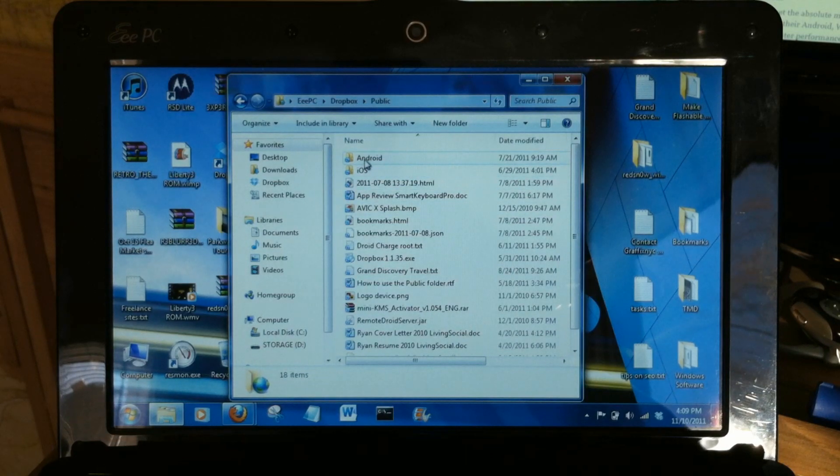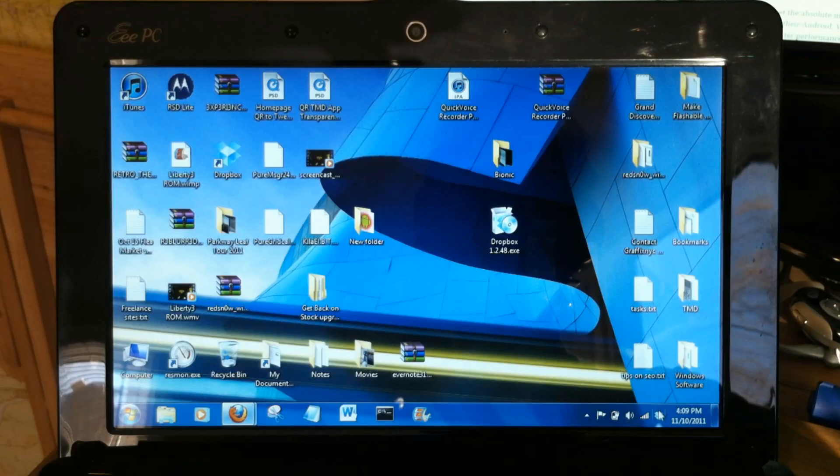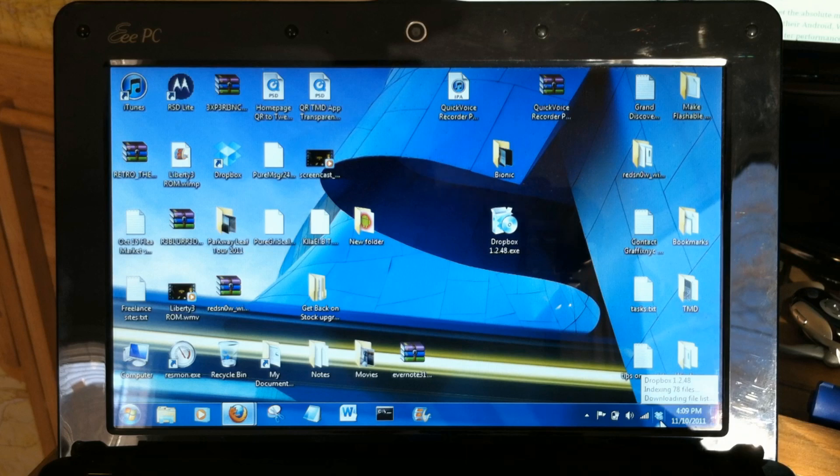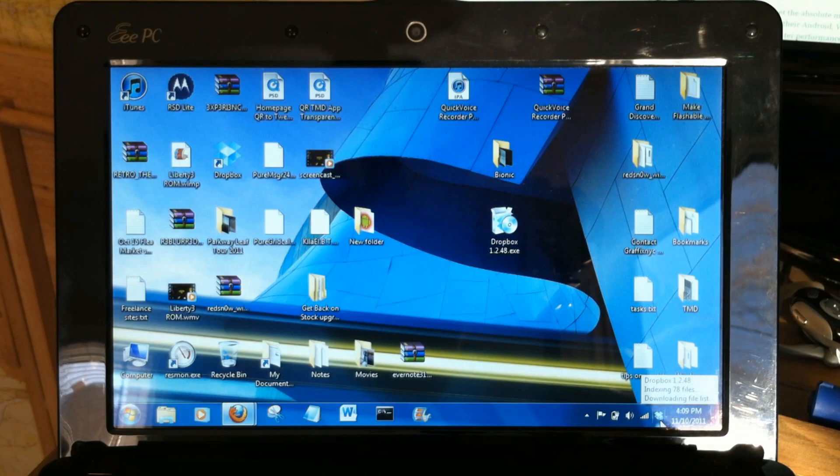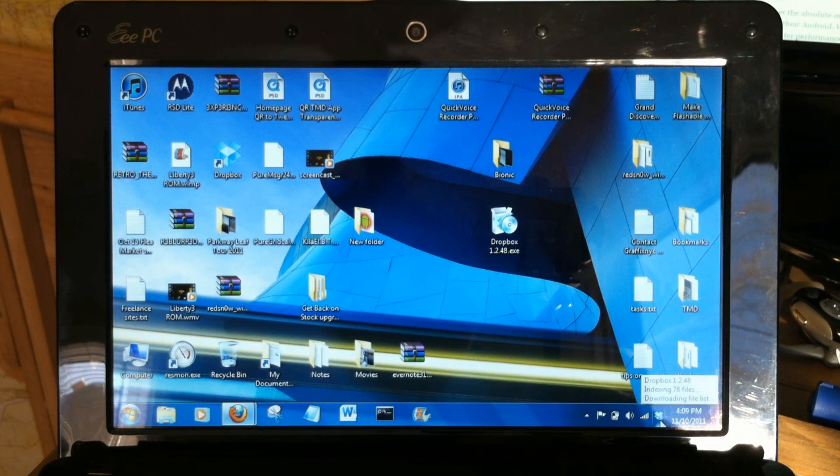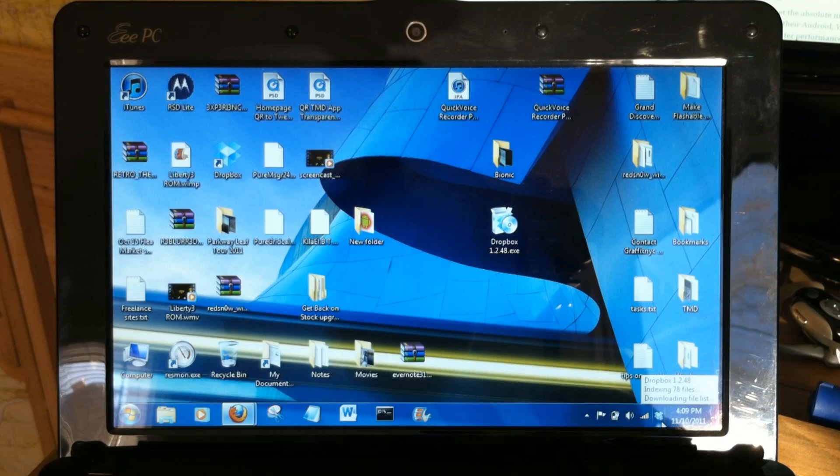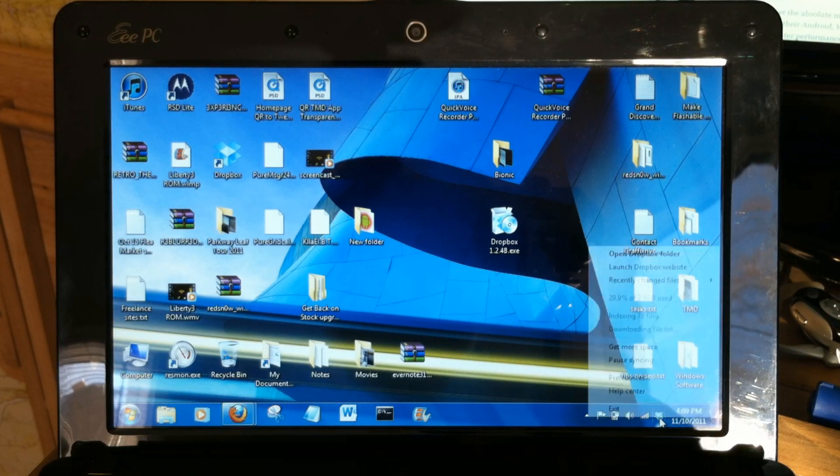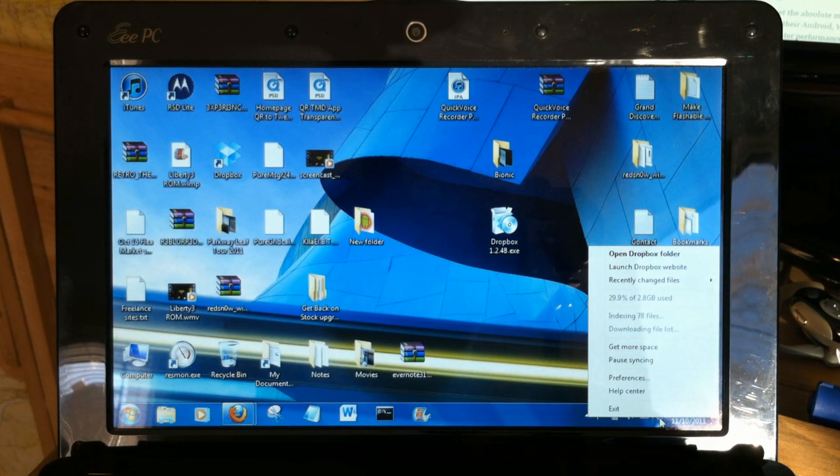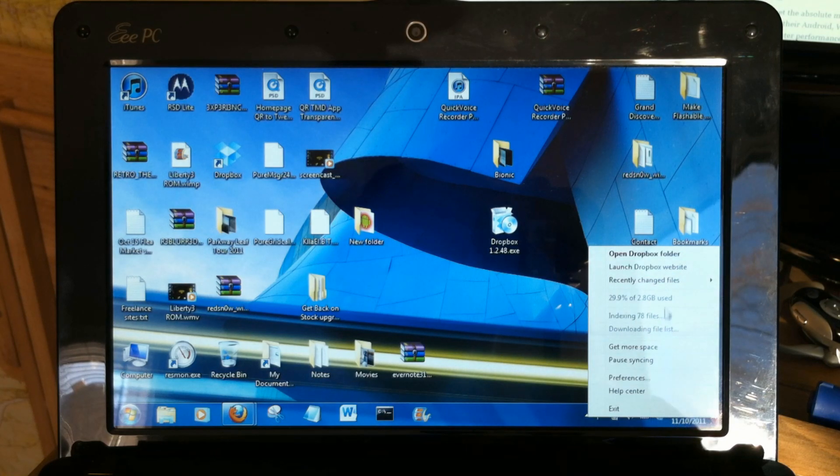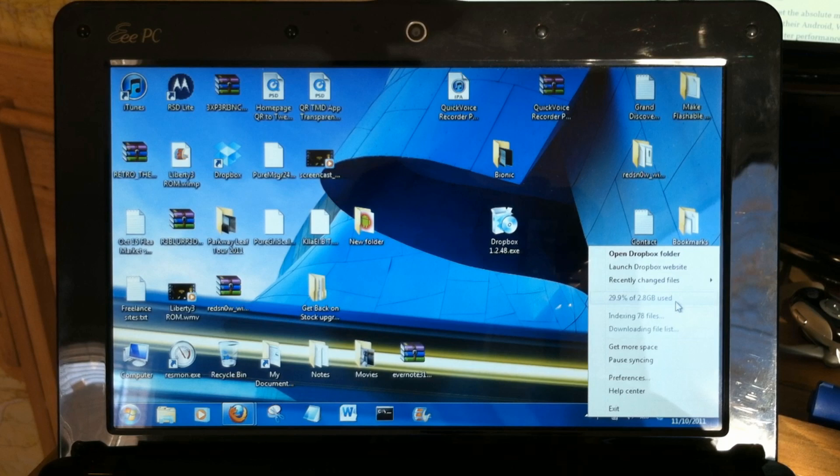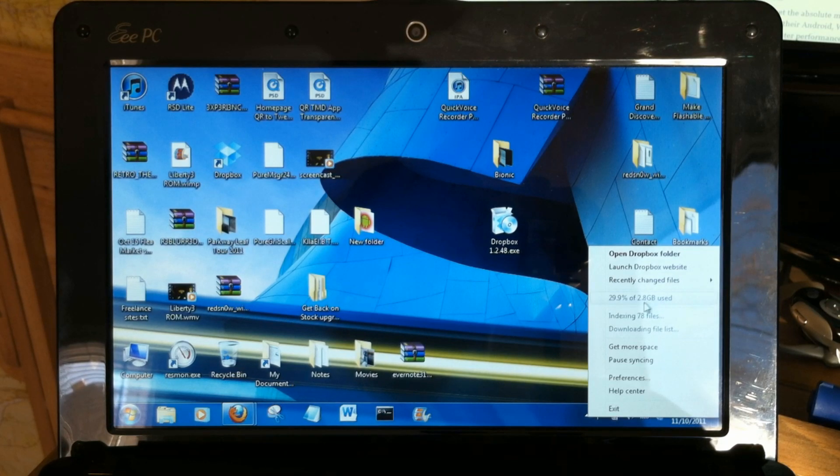Down here in our system tray, you'll notice that you can get a little status message from Dropbox. See, again the circle is blue. When it's green, everything is synced and good to go. If you right-click on that you get some options. I'm using about a third of my 2.8 gigabyte limit, and you see I've gotten some extra storage.